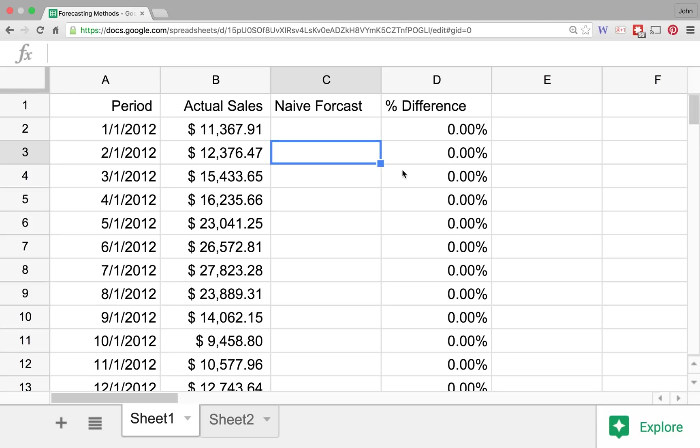All right, thanks for joining us for another video on forecasting methods. In this video we're going to talk about the naive method of forecasting, and kind of like the name suggests, this method of forecasting, while it's useful in some situations, in other situations we're gonna see some bigger errors, and we'll actually see that today.